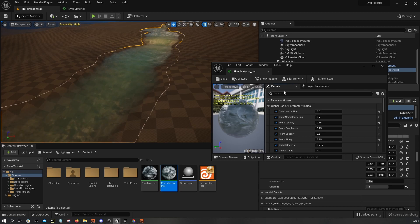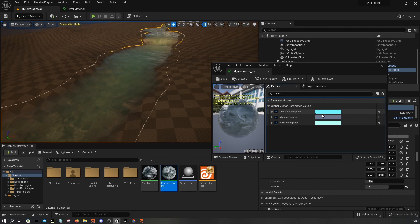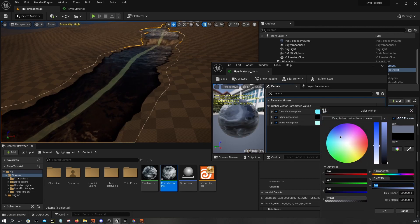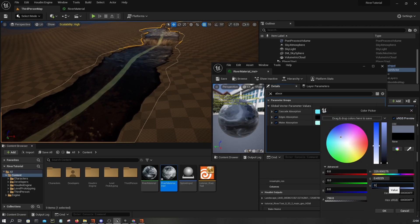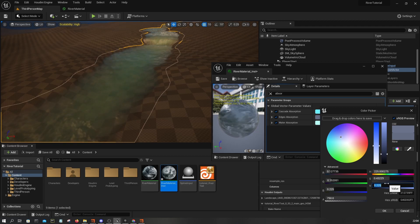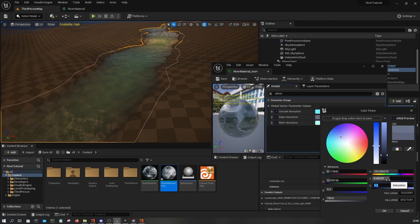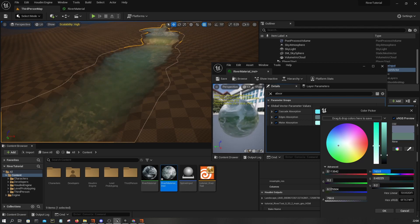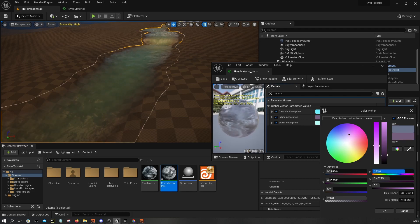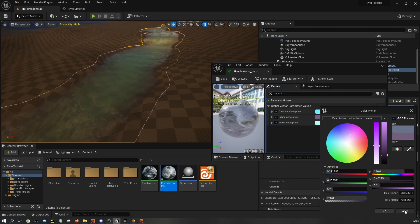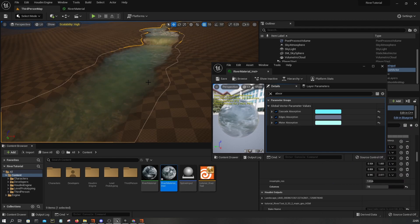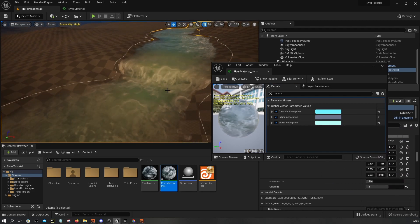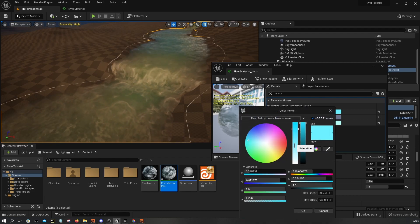If you look at the edges absorption, you can see what it's doing. In unrealistic games where you're allowed to go crazy with colors, this can be really cool, like in a magical forest or something. The cascade absorption is just coloring this region.